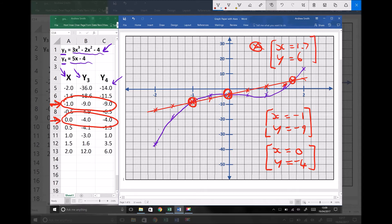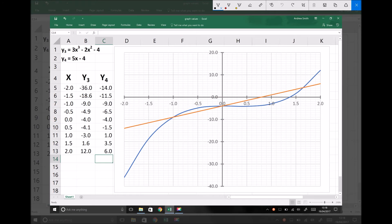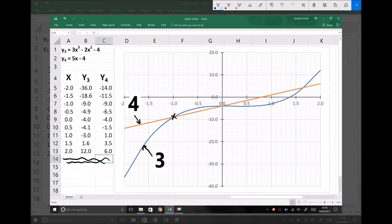I'll show these graphs plotted on Excel to double-check accuracy, particularly for the solution that doesn't have an integer value for x. We're looking at the same data plotted using Excel's insert scatter graph function. Again we see three intersection points: x equals minus 1 with y equals minus 9, and x equals 0 with y equals minus 4 — both confirmed from our data table.